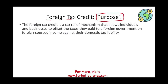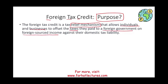What is the foreign tax credit? It's basically a relief mechanism — a way to facilitate trade and to facilitate movement of people across boundaries to work in other countries. It allows individuals and businesses to offset taxes they paid to a foreign government on foreign-sourced income against their domestic liability.